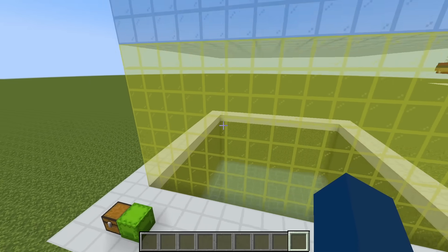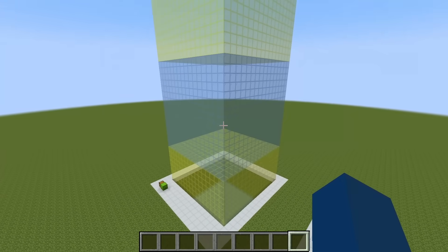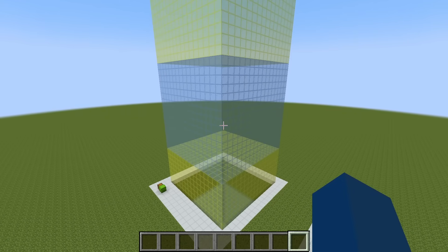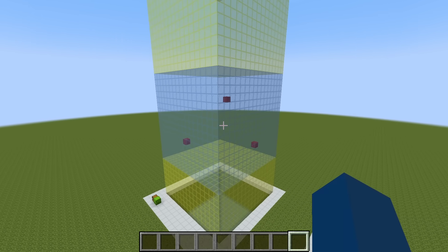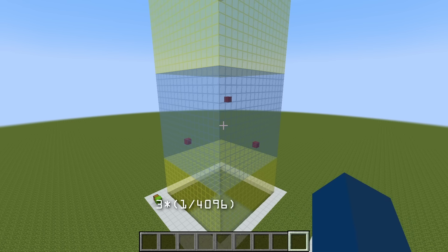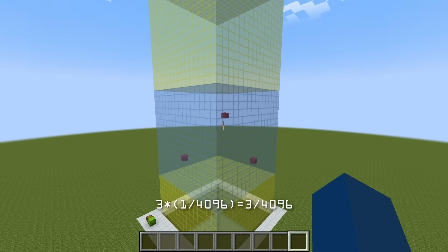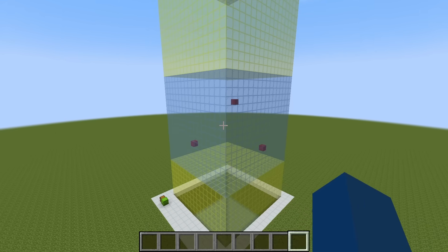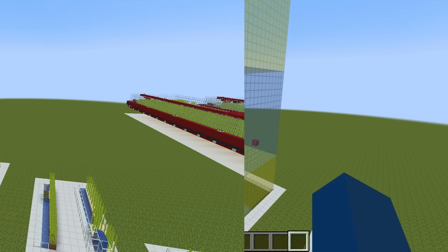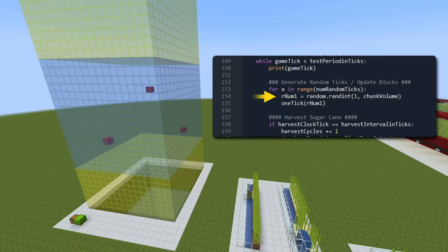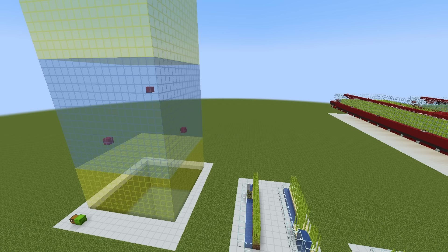How does this work? If we zoom in on one subchunk and progress the game one game tick, each block in that subchunk has a 3 out of 4096 chance to receive a random tick — because there are 3 random ticks per game tick. Each red block shown is a block that got a random tick. To simulate this in my code, I simply generate a random number between 1 and 4096, three times per game tick, then match that number to a coordinate in my list and do stuff with that block if needed.